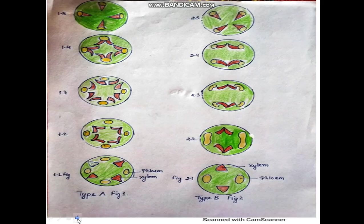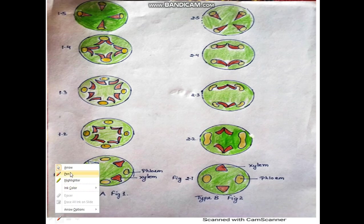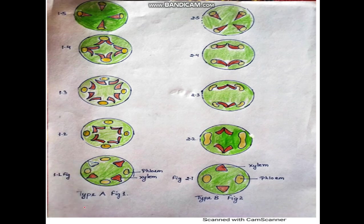Root-stem transition is of different types: Type A, Type B, Type C, and Type D. First we will understand Type A. The example of Type A is Fumaria. In Type A, each xylem strand of the root divides by radial division into branches.